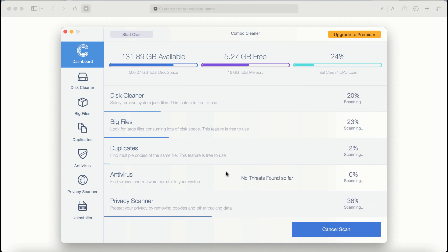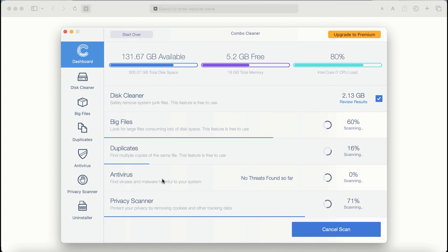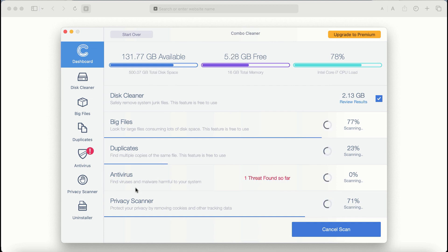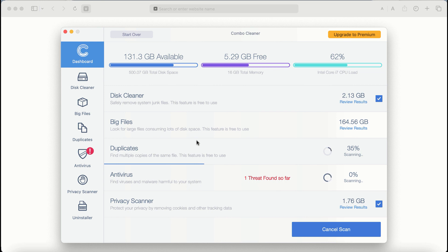Combo Cleaner antivirus will then begin scanning, researching, and investigating your computer. There are some other features that require premium license: they are Antivirus, Privacy Scanner, and Uninstaller feature. The scanning duration depends on various factors, of course.